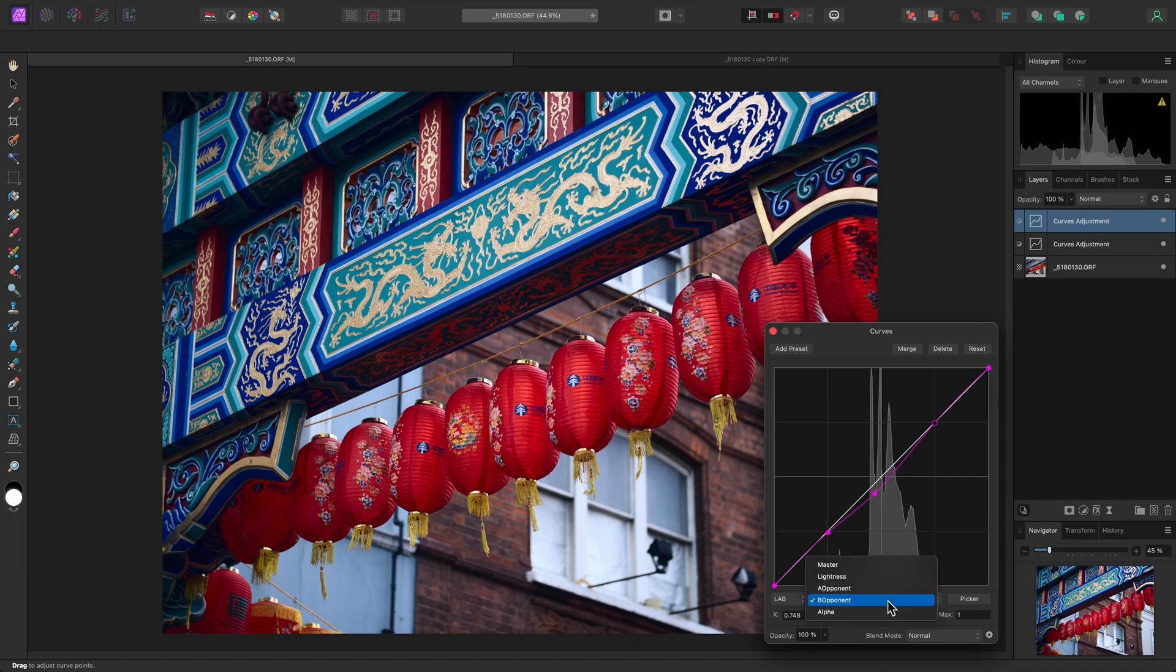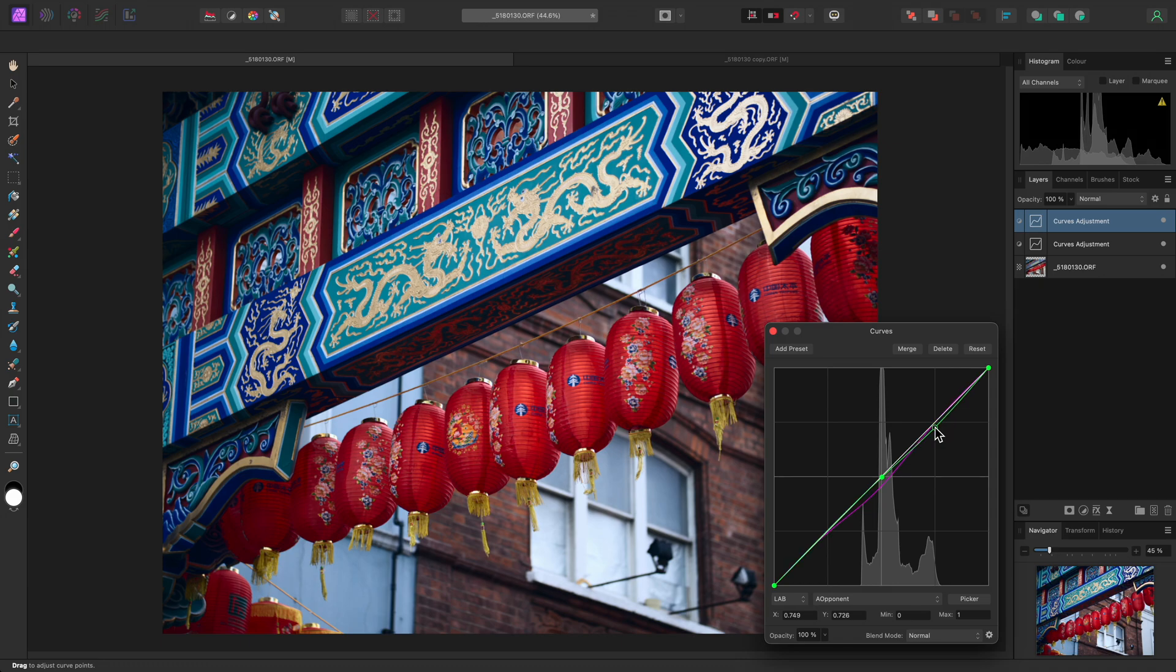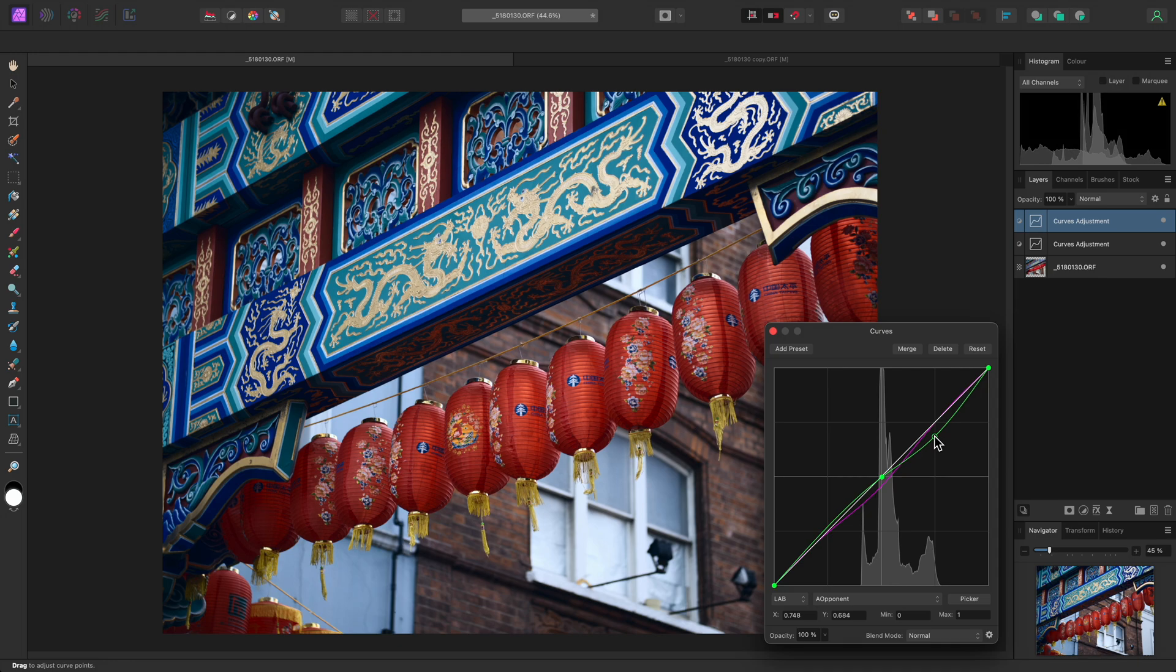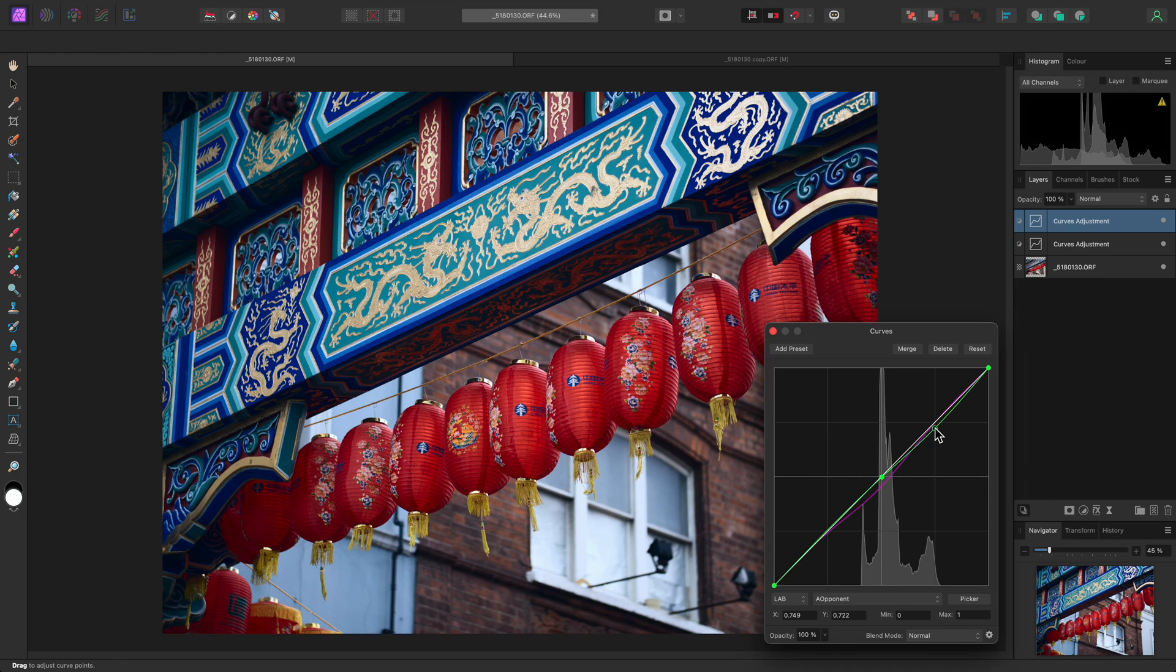Across on the A Opponent channel, I might also make a small change, where I'll add a node in the center of the graph, then add another node further up, and just bring it down slightly. This has a subtle effect on the darker tones, where those are being increased slightly, and this has reduced the intensity of the reds, and reduced the yellow color cast as well. Again, because this is quite sensitive, I may have gone slightly too far, so I can easily adjust this, and fine tune it until I get the look I am after.